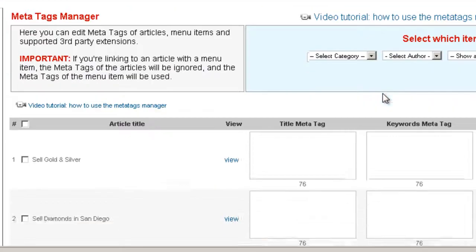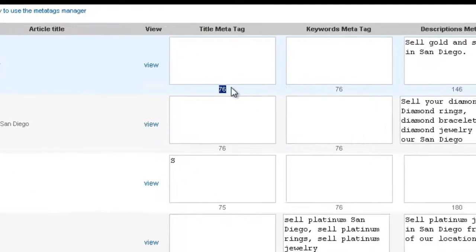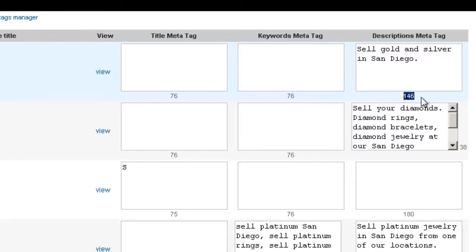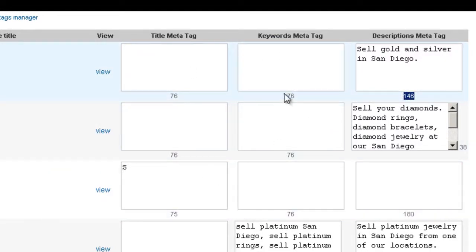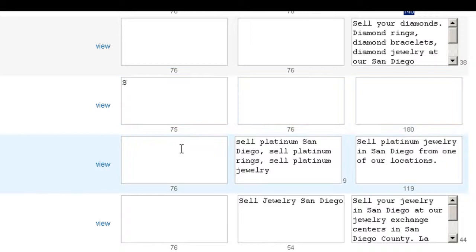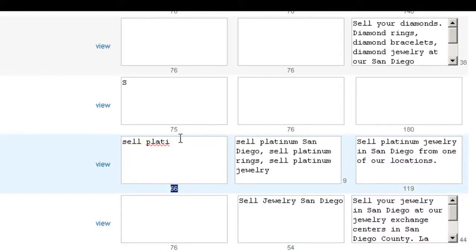This is the MetaTags Manager and as you can see there's a number here. This number is a counter to let you know how many keywords or how many characters you can still enter before you go over what's recommended. For example, if I enter some text here, you can see that the number goes down. The recommended number is 76 characters, and it's showing me how many more I can enter.